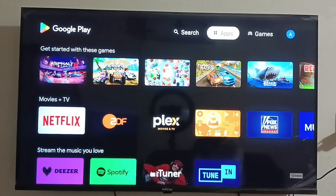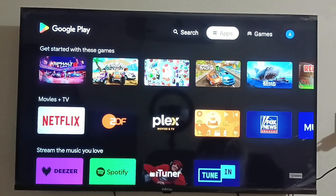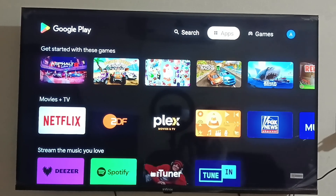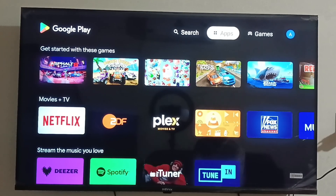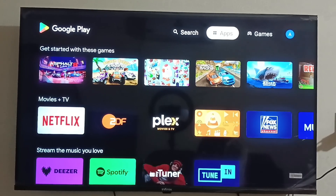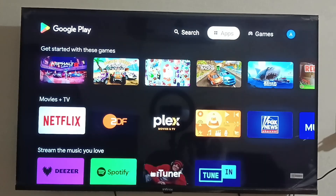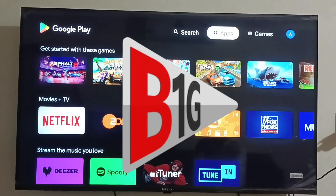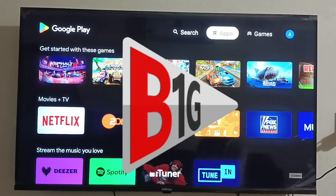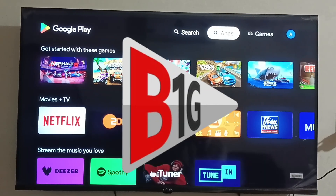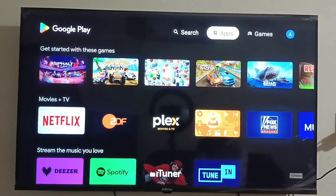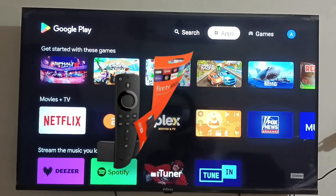Welcome to my YouTube channel. In today's video, I will show you step-by-step how to install the B1G application on your Android TV and Amazon Fire Stick.